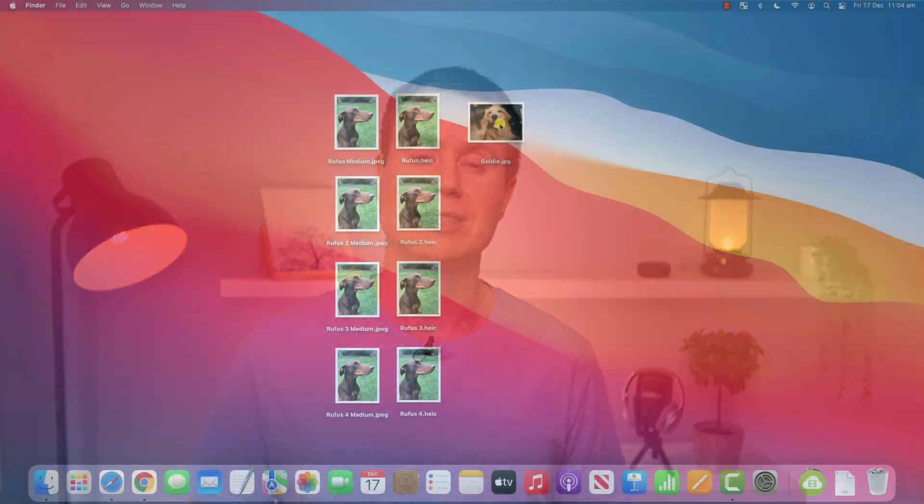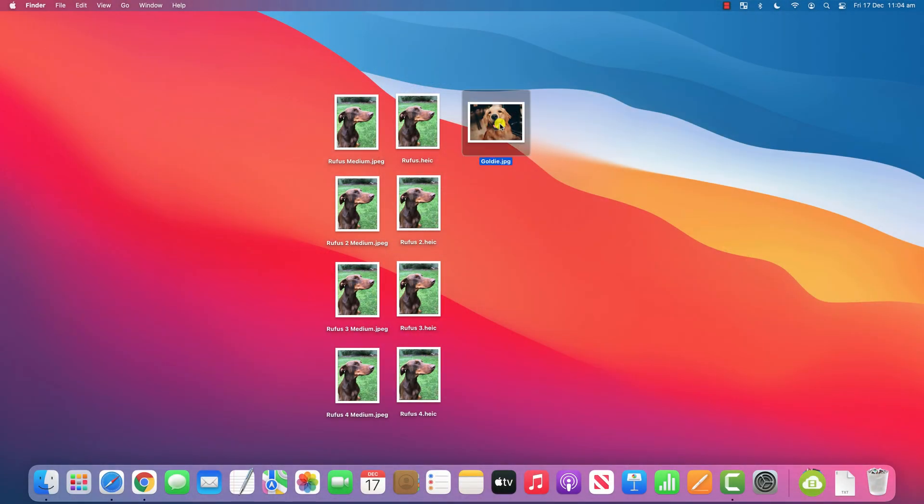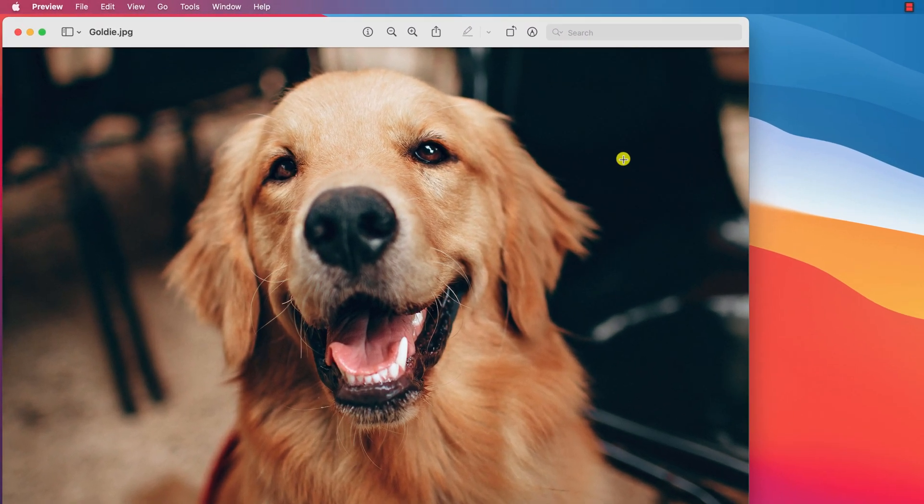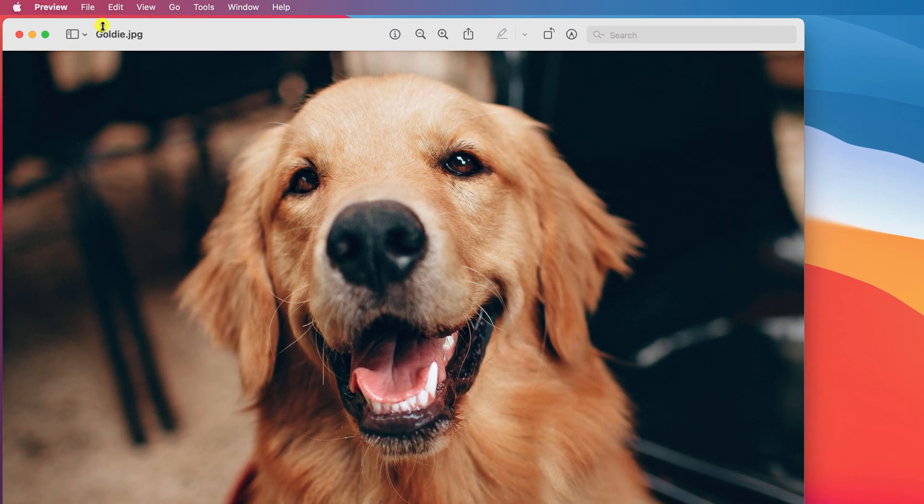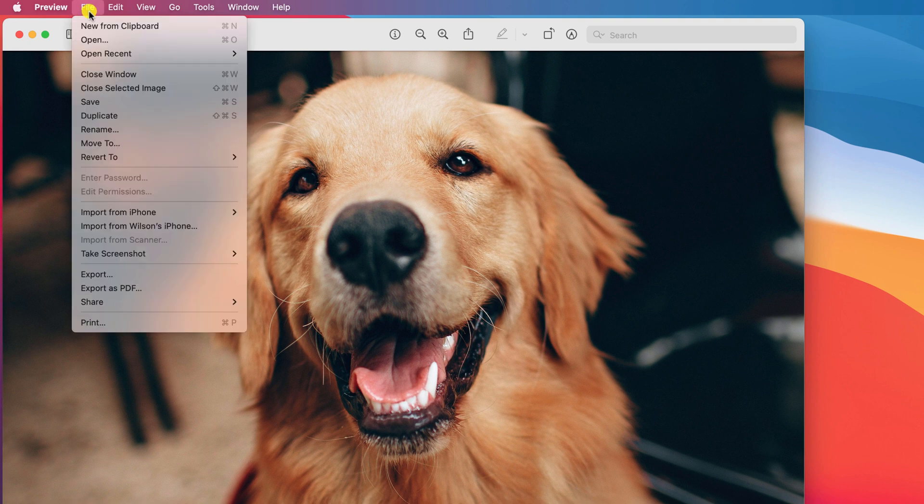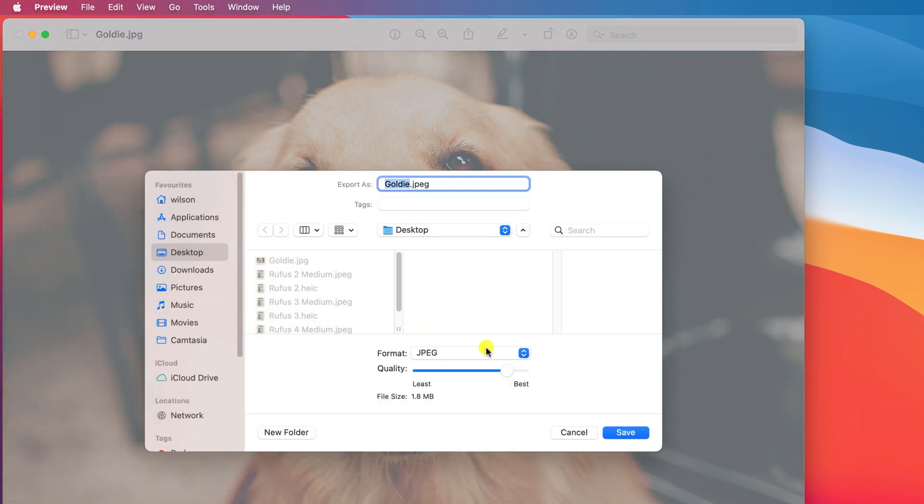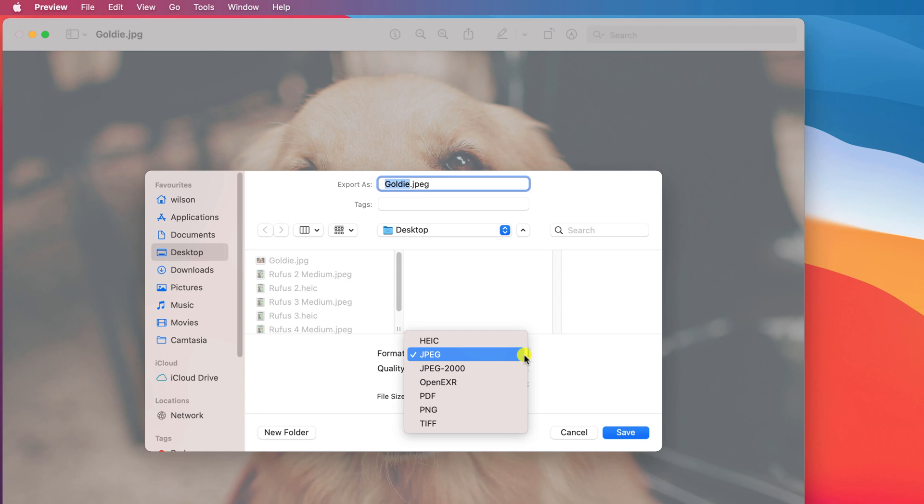Finally, if you're looking for additional image formats to convert to beyond those available under Quick Actions, double-click on the image to open it in Preview and choose File > Export. Here you'll have additional options to convert the image to formats such as TIFF and OpenEXR.